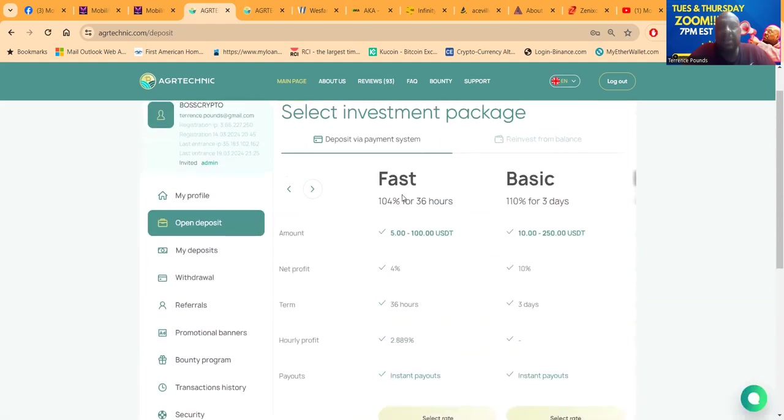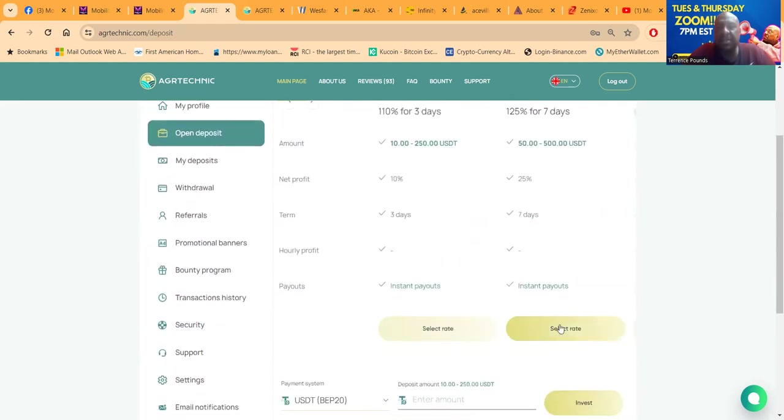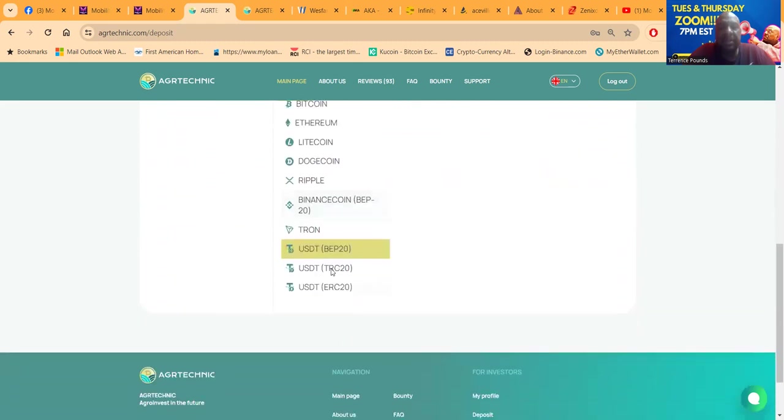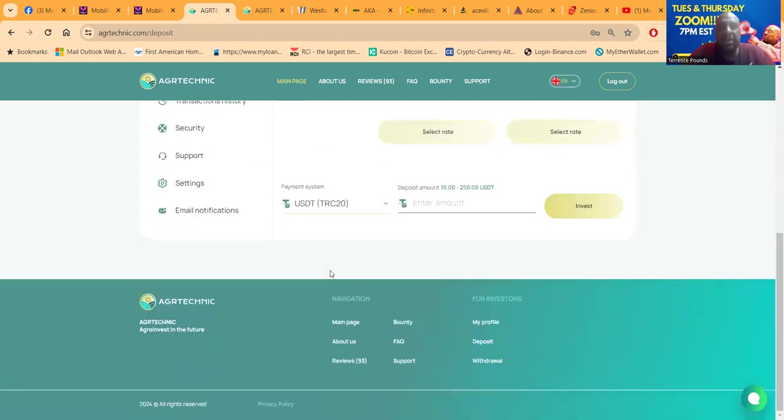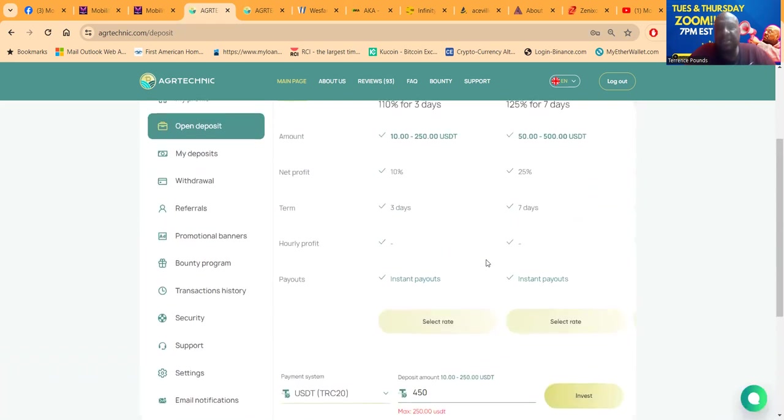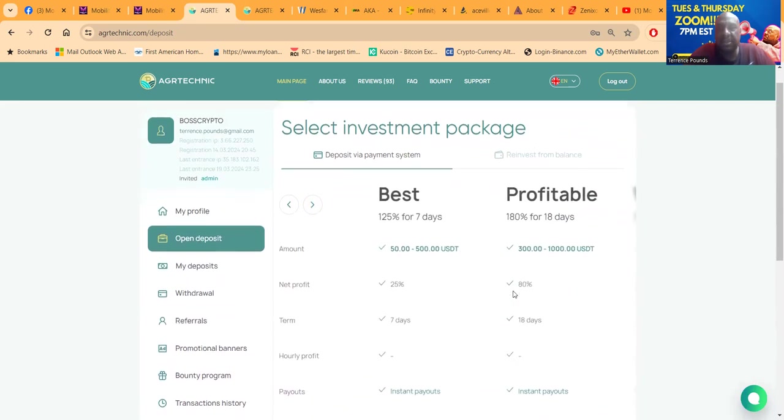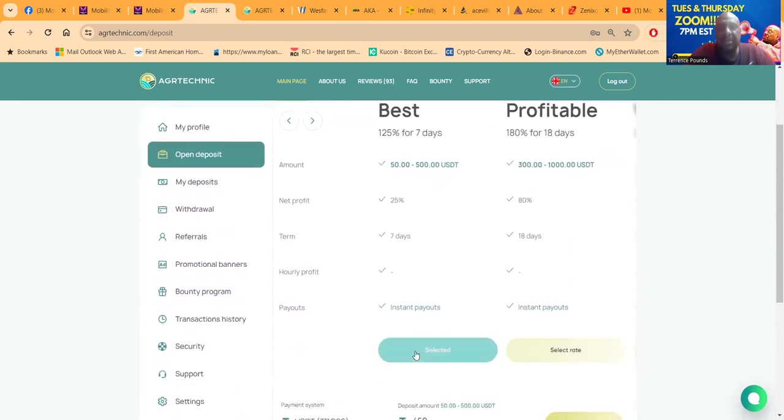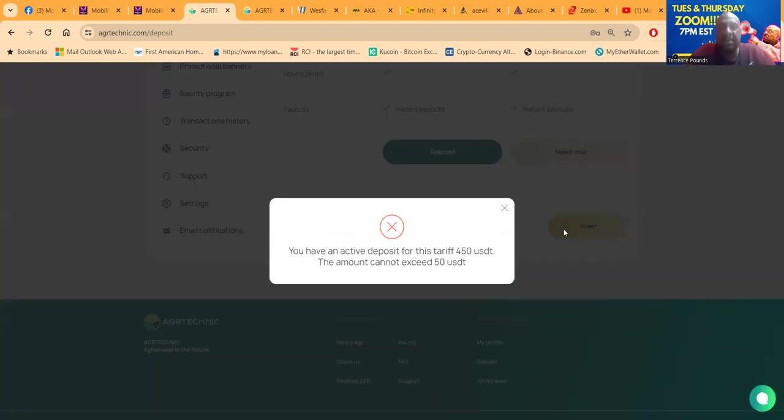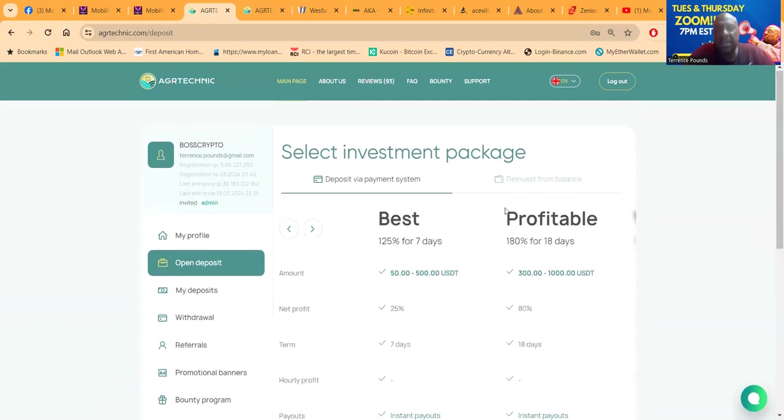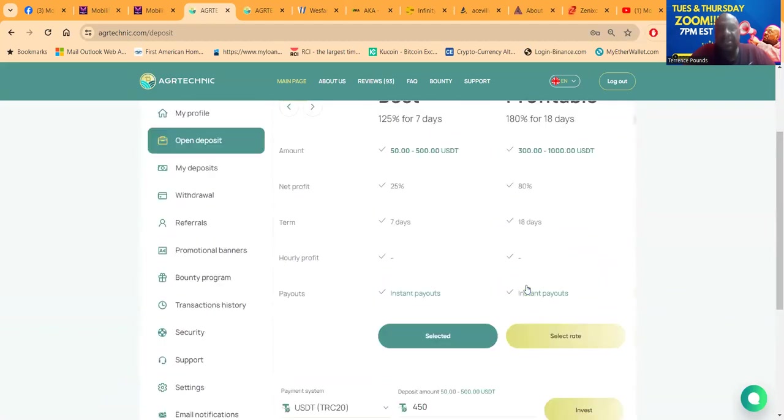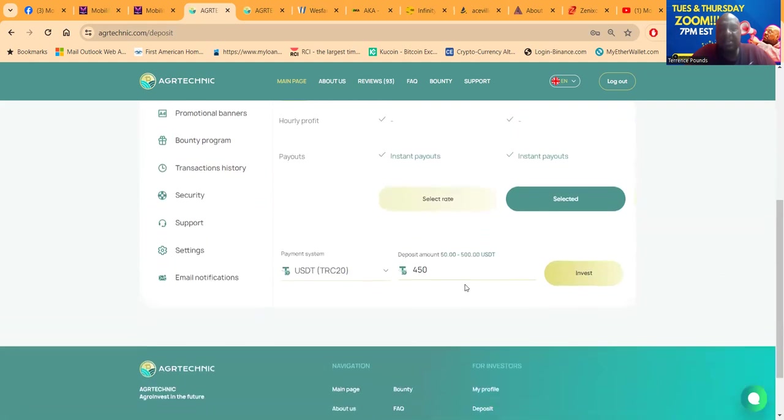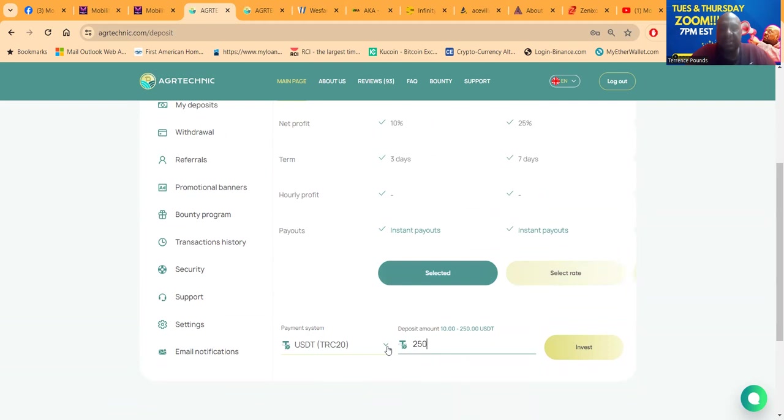Let me see if that's been 66 seconds. Let me get down here to this best plan, select it. We are doing TRC-20, $450. Oh that's $250, no I don't want that plan. I want this plan right here. You don't have - you have an active deposit for this tariff, $450. The amount can't exceed $50. Okay, I got an active deposit for that tariff. Let me go back here and see if I can get in this basic again. Let me try this for $250. Okay, it just let me get in that one again.